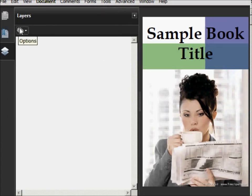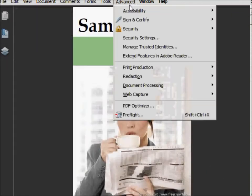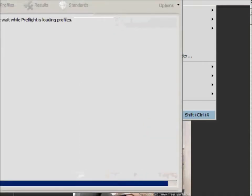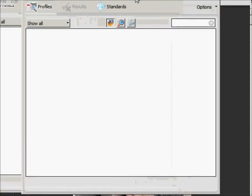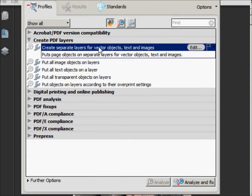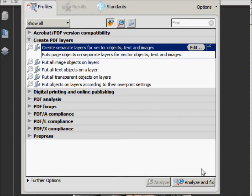Under the Advanced pull-down menu, you go to Preflight. And at the top of the Preflight menu that opens, we will have several different tools that we can work with. But we're going to stick with Create Separate Layers for Vector Objects, Text, and Images, which is the first choice under Create PDF Layers.